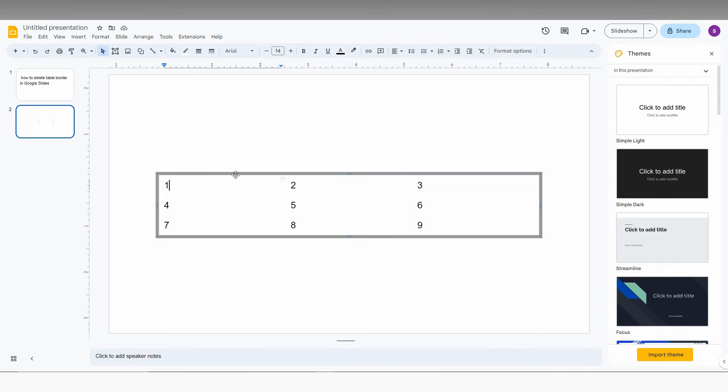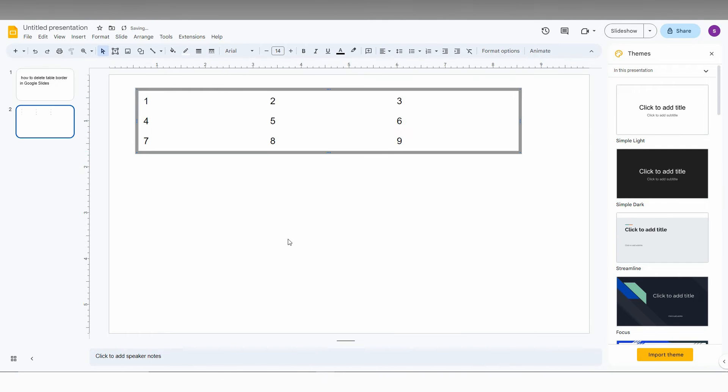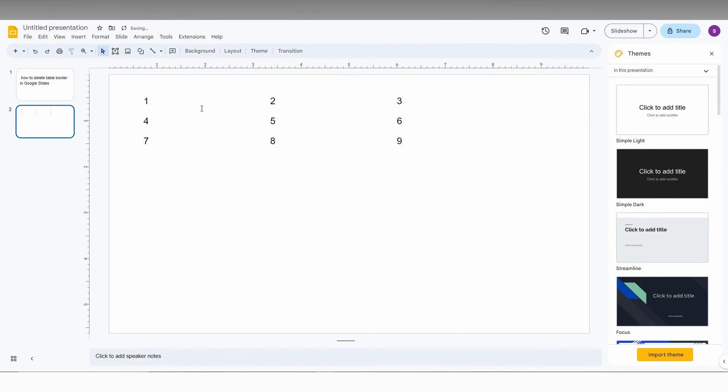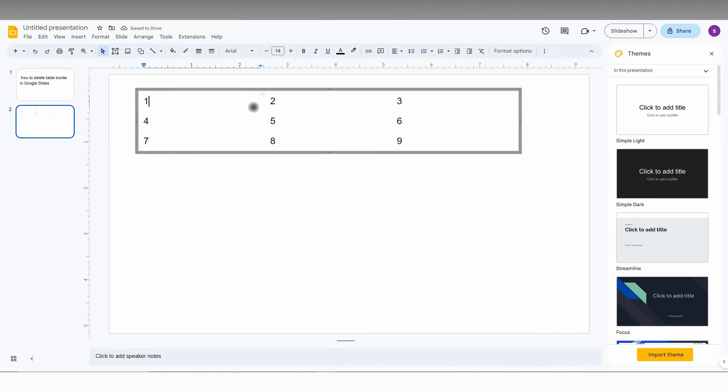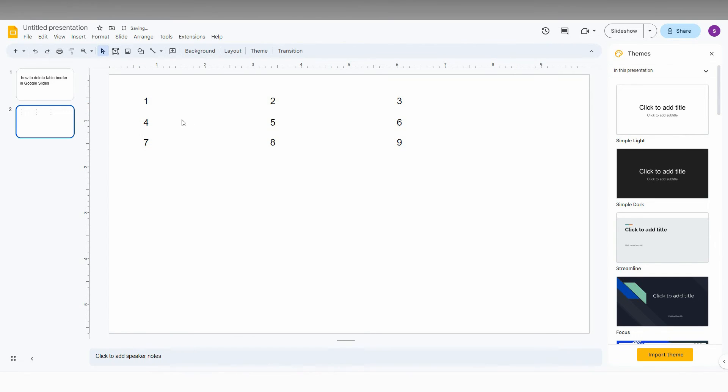This is how you just remove the table border. But you can just remove the table, you can see the numbers are here and you can also adjust the rows and columns like this, but the table border will be removed.